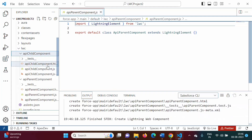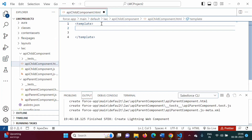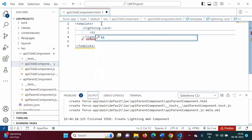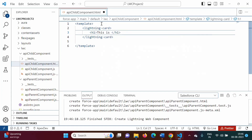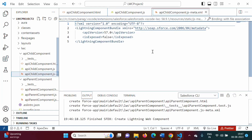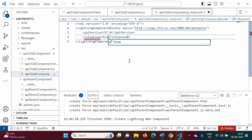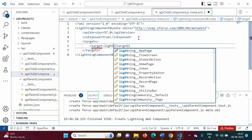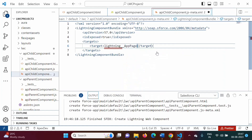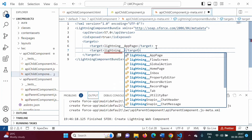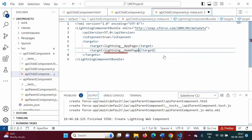In the child component HTML file, we will add a lightning card and give one message in an H1 tag: 'This is child component.' In the JS file we will keep it as-is for now and change it later. In the meta.xml file, we will make it true and add targets: 'lightning__AppPage' and 'lightning__HomePage'.